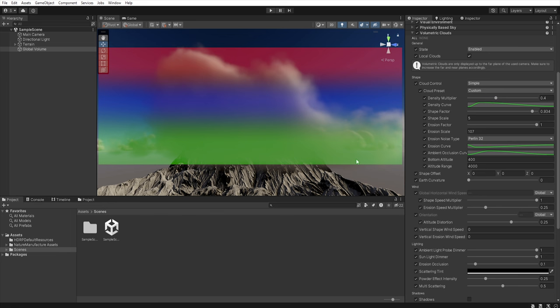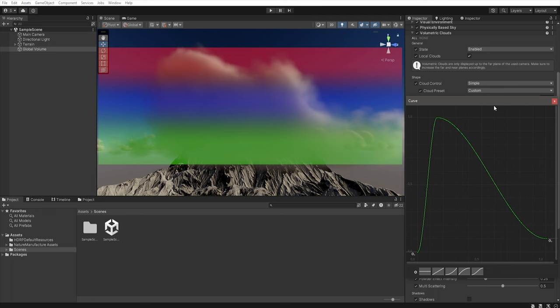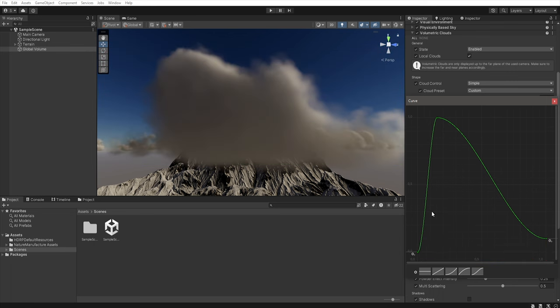Using density curves we can indicate how much cloud generating noise there should be on one small layer. So if we click on the density curves we got this new window. The horizontal line is responsible for subsequent layers starting from the bottom of our cloud layer where the vertical line indicates the density of the noise generating the clouds.